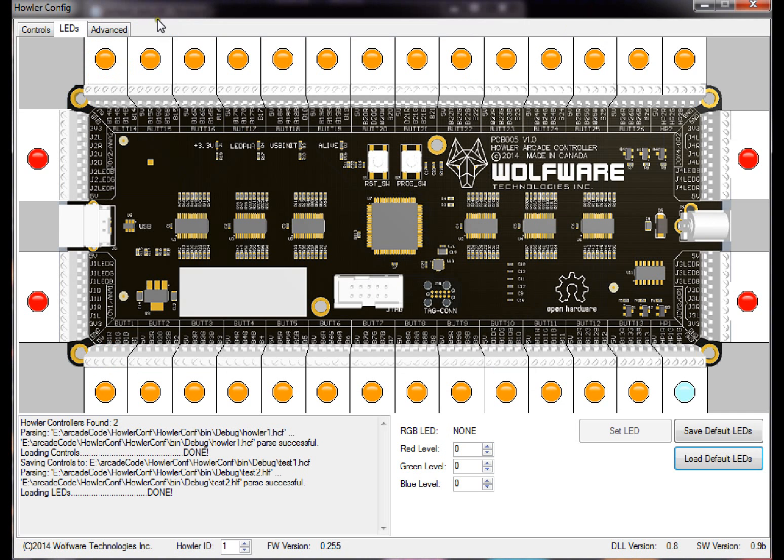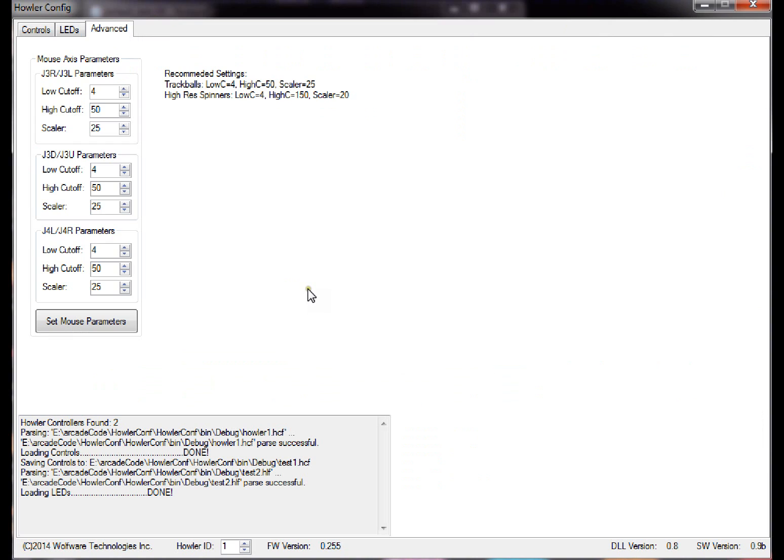And the third thing I'd like to show you is the advanced stuff. So basically under advanced, this is where you can set the spinner and trackball parameters. For most spinner and trackballs, I've found that these values are the best to set.